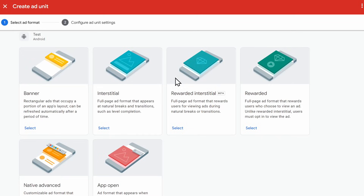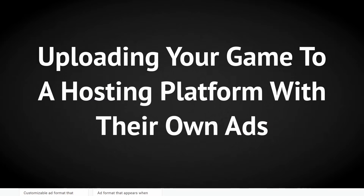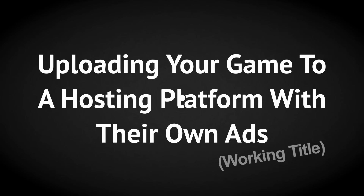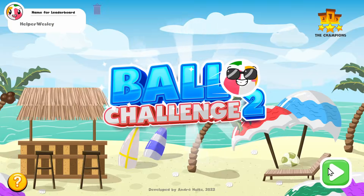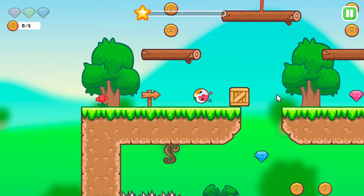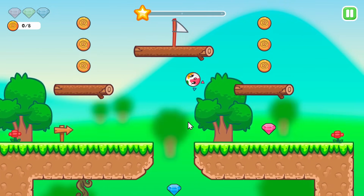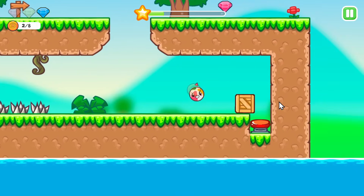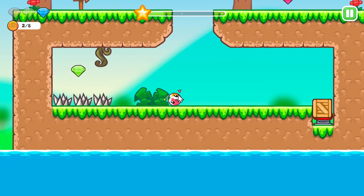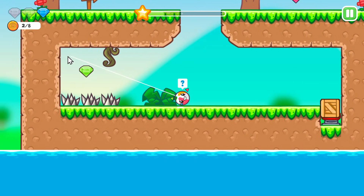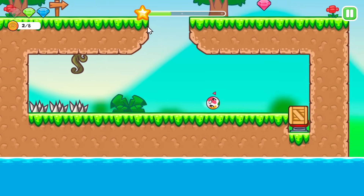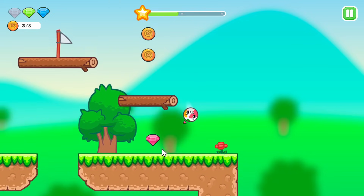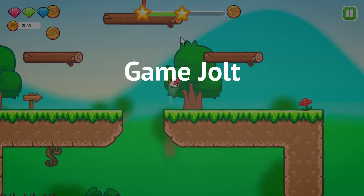Speaking of ads, the third method is uploading your game to a hosting platform that has their own ads, like Ball Challenge 2, that's being hosted on Crazy Games. This is actually a great deal for the hosting platform and the game developers because it means that one doesn't succeed without the other. These sites give developers of web games a share of the earnings from ads based on how well their games are performing on the site. Two examples are Game Jolt and Crazy Games.